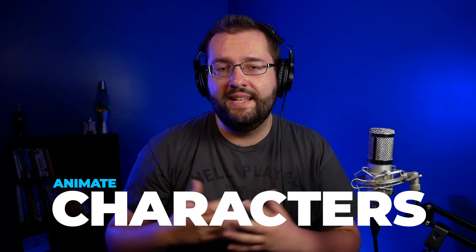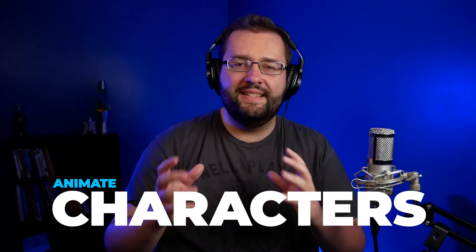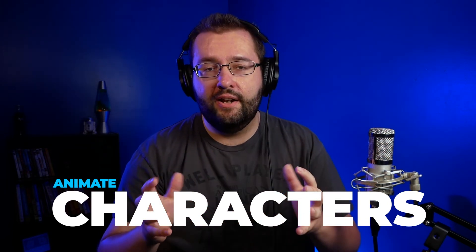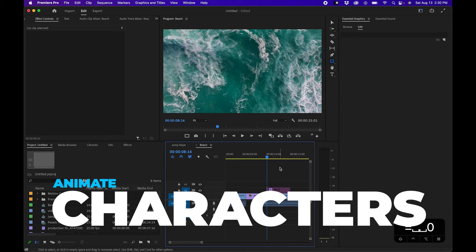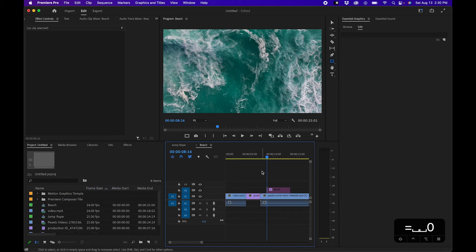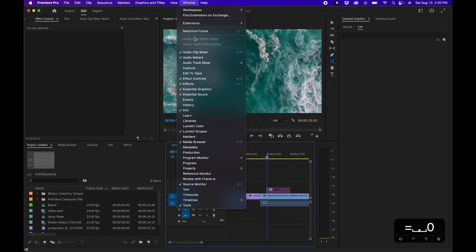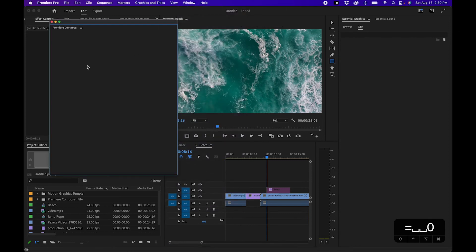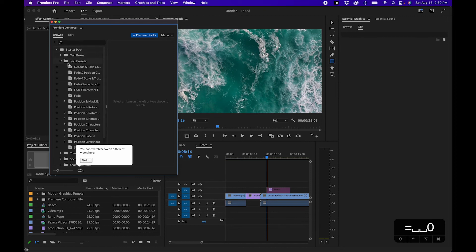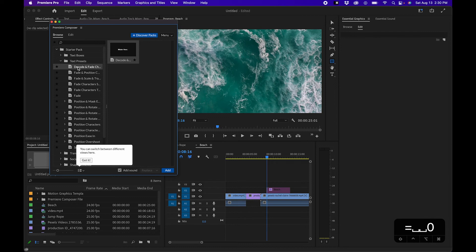What's most powerful about this is what you can't really do inside Premiere Pro quite easily, which is animate individual letters or characters. So I'm going to demo this inside Premiere Pro. Once you have it downloaded from the link, go up to window, extensions, premiere composer.